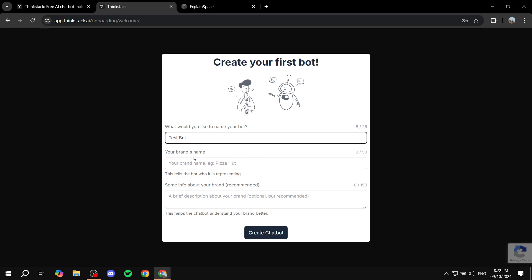And then also your brand's name. So we can just go ahead and add our brand's name. And then you would want to add some information about your brand.